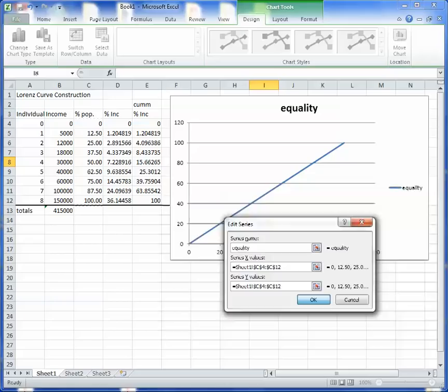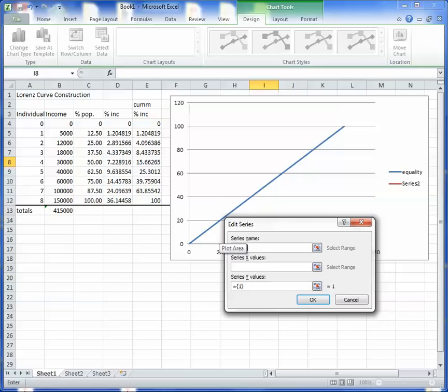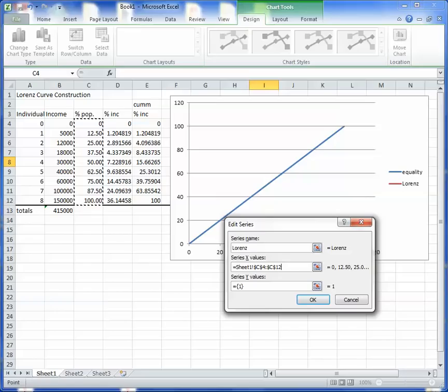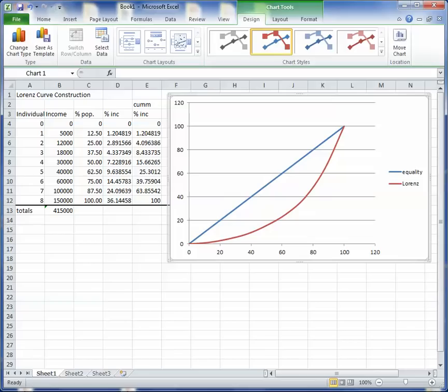And now I'm going to generate my Lorenz curve. L-O-R-E-N-Z, I think is how you spell it. So, my X-values, now think about that. What's going on the X-axis is percent of population. That's this. And my Y-values are the accumulated percent of the income, which is this. And there we go. So, there's my Lorenz curve.